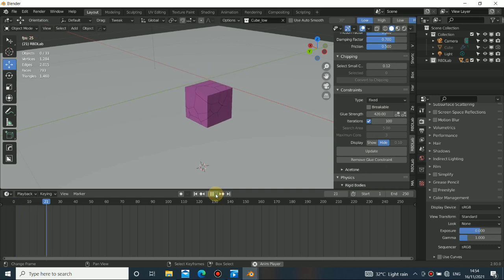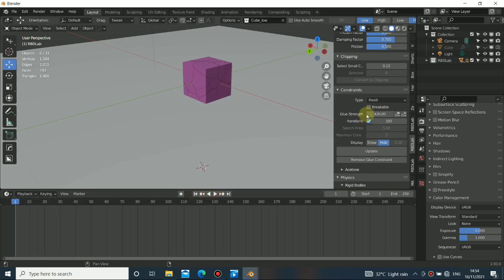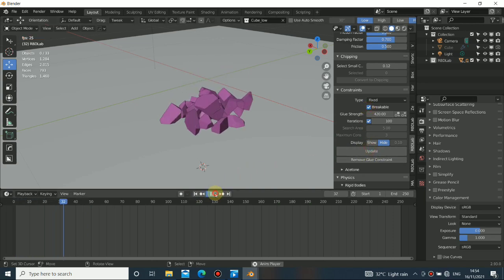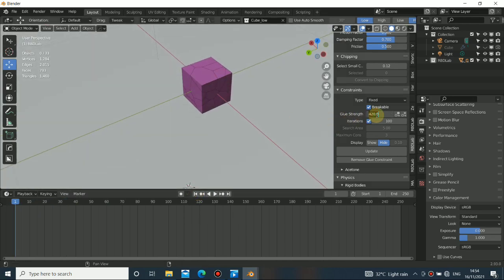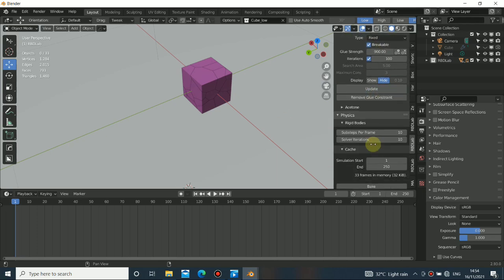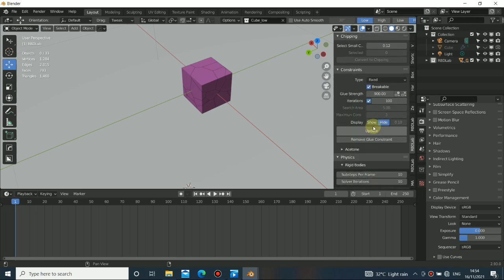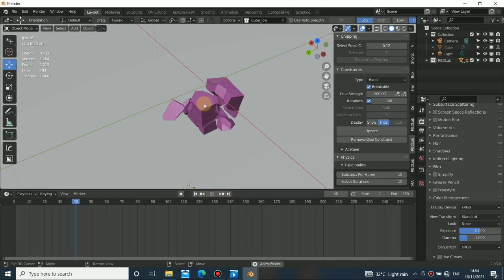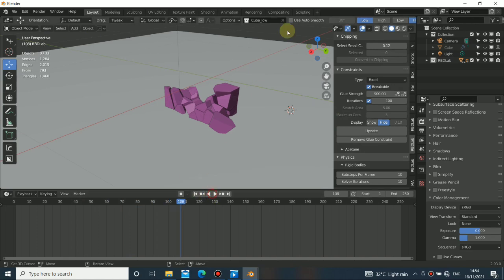The glue depends on the settings you choose. Let's set it to breakable, then click Update. When you play the simulation you can see the object just falls and doesn't break — the glue is holding. You can turn on the break again, update, then play. The glue isn't strong enough yet, so let's increase the strength to 900. Click Update anytime you make changes, and then play to see the result.